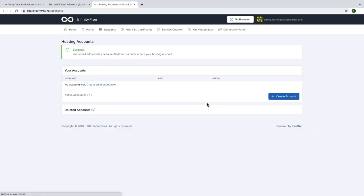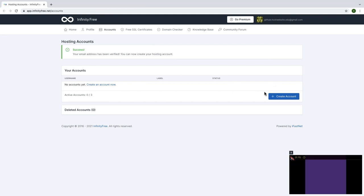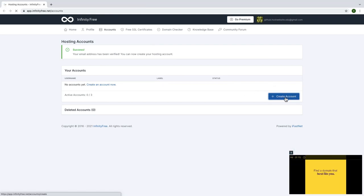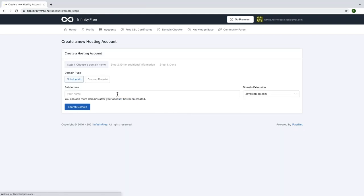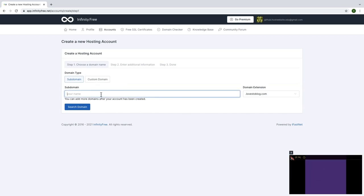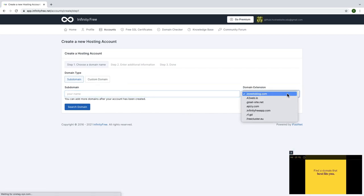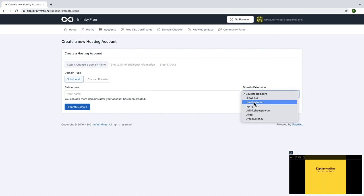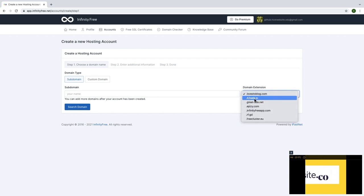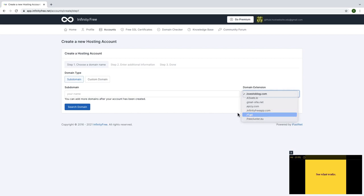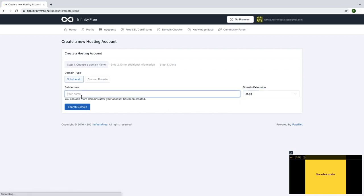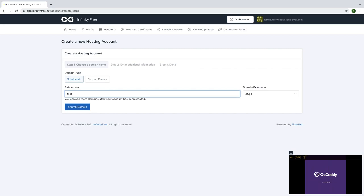Here you can see hosting account is successfully created. Now click on create account to host the website. You can create three accounts for free. When it shows like this, type your subdomain name. Also you can change domain extension, for example your subdomain name dot rf.gd. Then search for your subdomain name.